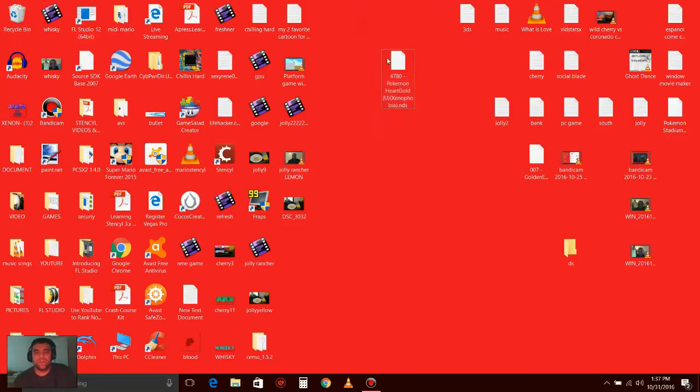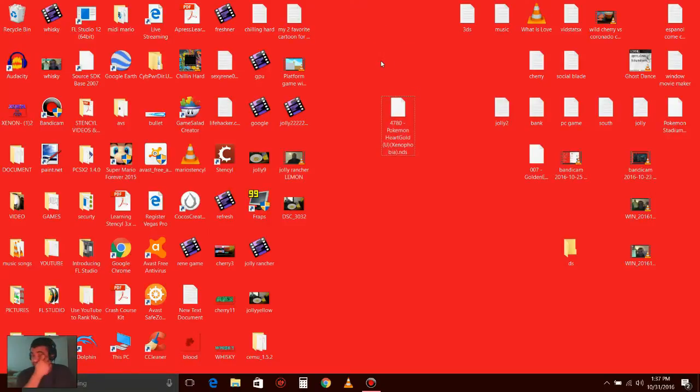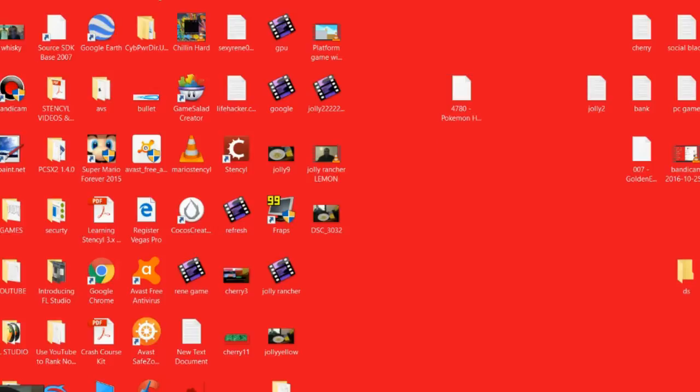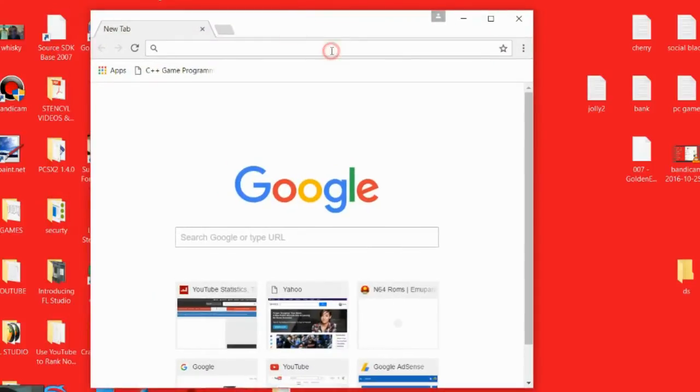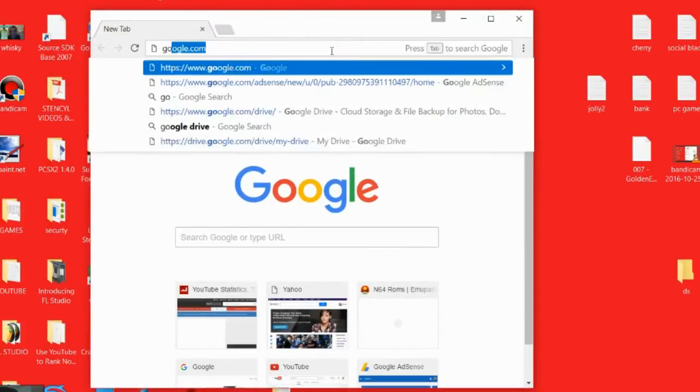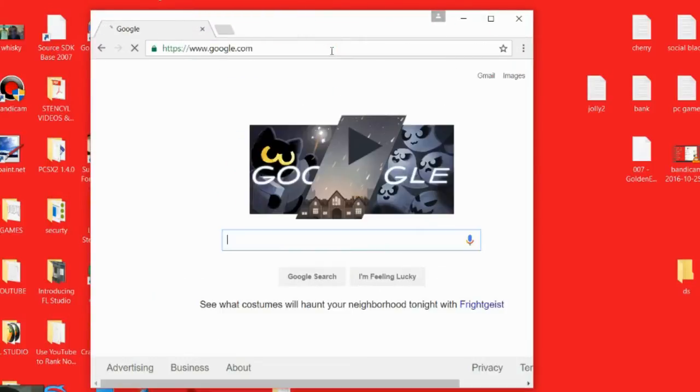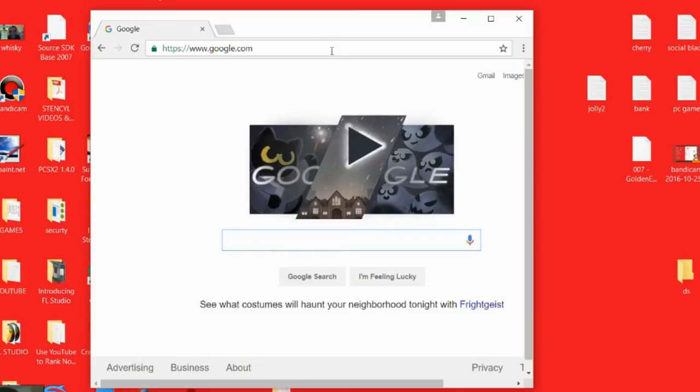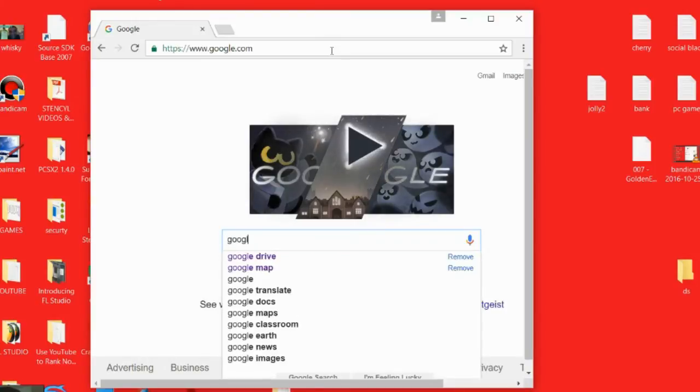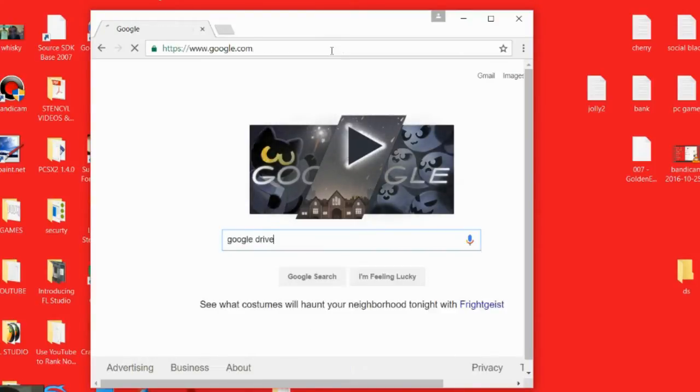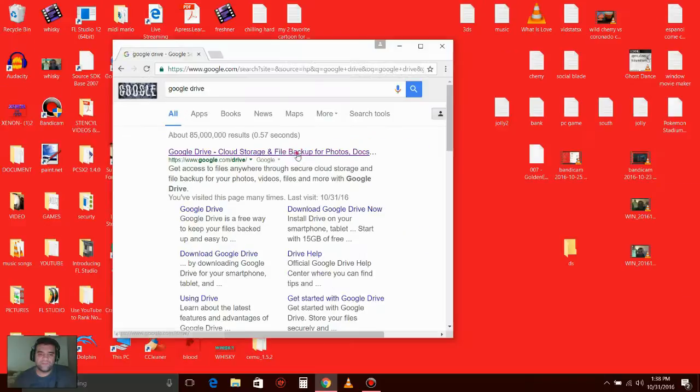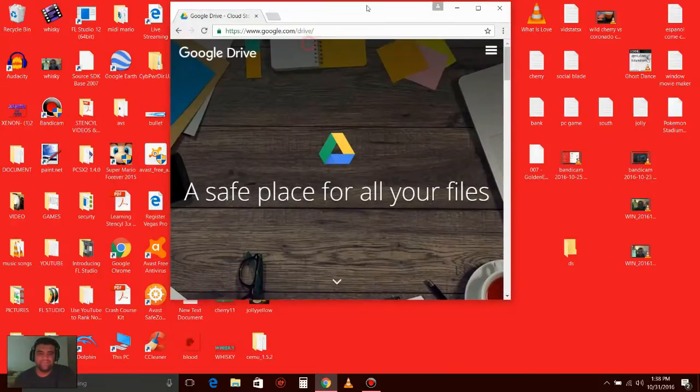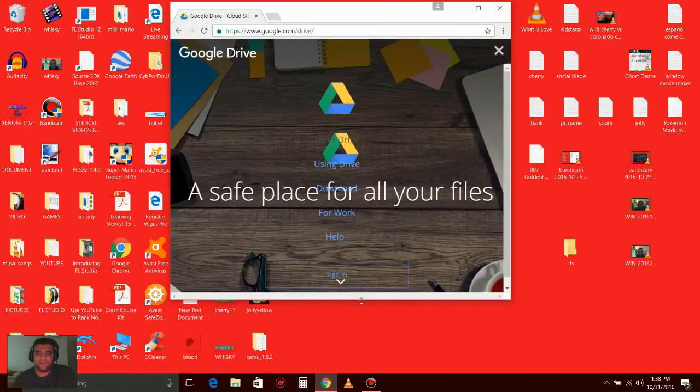So let me show you the easiest way to put it on your Android device. Go to Google.com, type in Google Drive, and pick the first one. You're going to have to sign in.